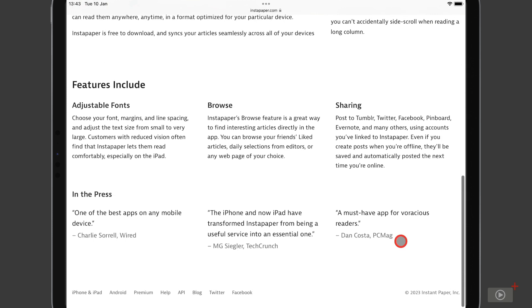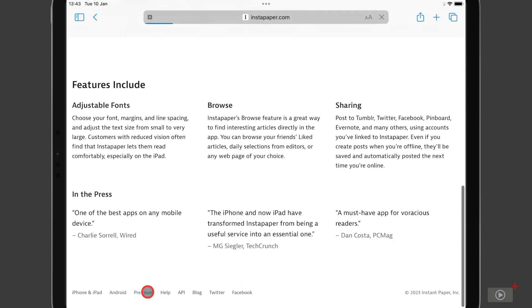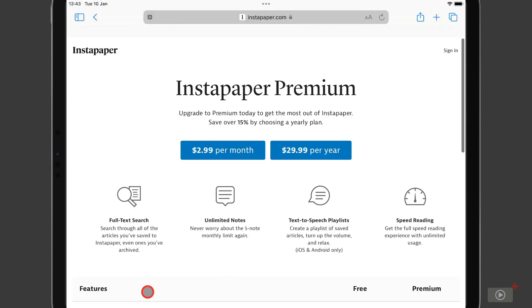We'll see more if we come down here and tap on premium because this will give us a look at what the premium features are of the application and how much they cost alongside the free features that you have. So we can see here it's $3 per month for Instapaper premium, or you can pay $30 for the year, effectively giving you two months for free.